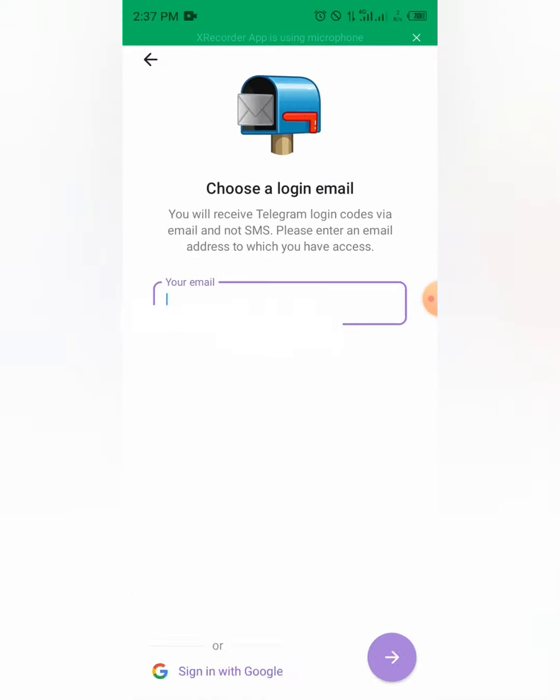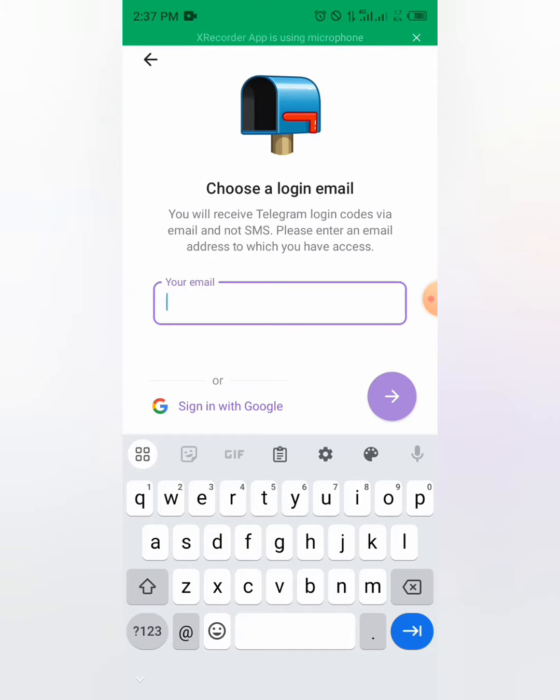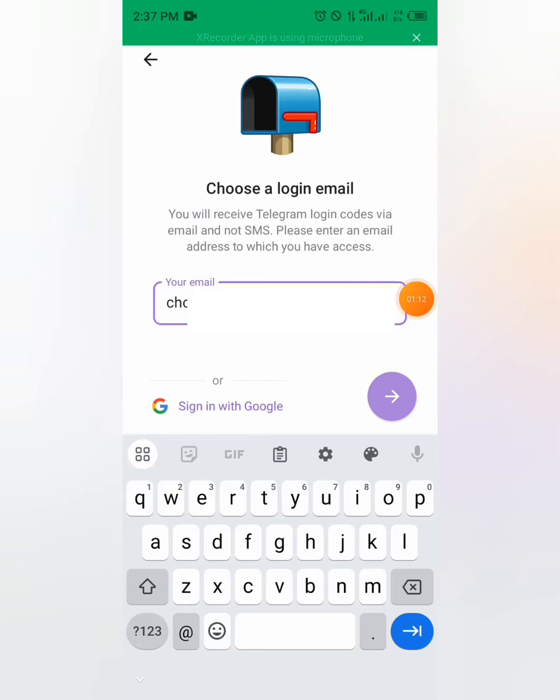You choose the email address that you need. Let's choose the email address. You put the email address and you click on next.